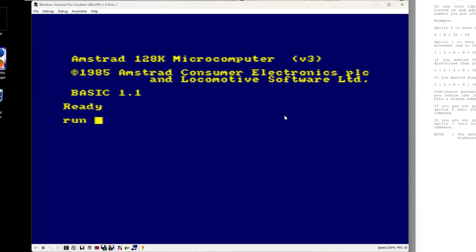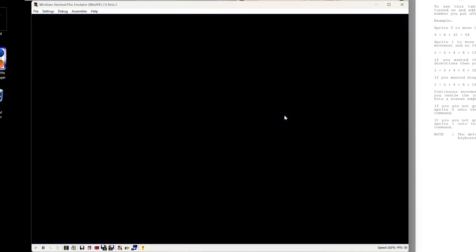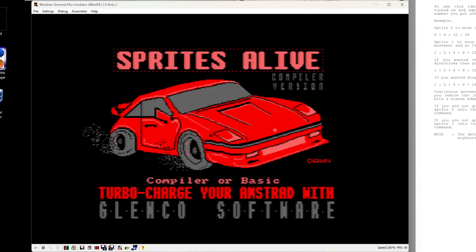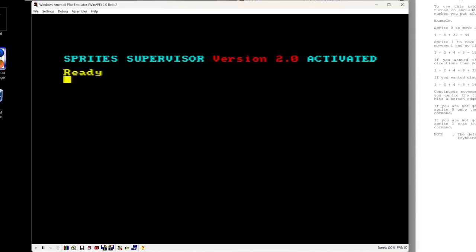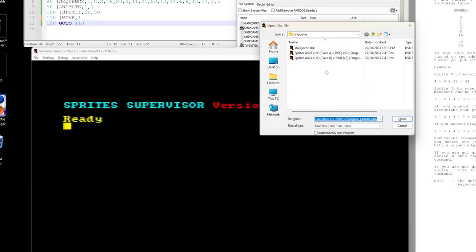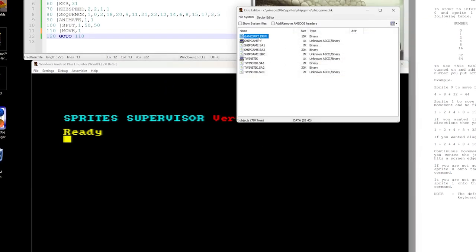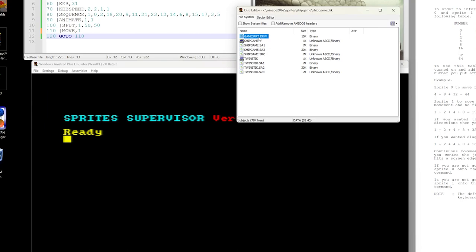So we'll start by running Sprites Alive. We go B for Basic. The next thing we're going to do is change the disk so that we have the disk with our sprites on it. We can see here that the drawing file is this one, G-A-M-E-S-P-R-T.